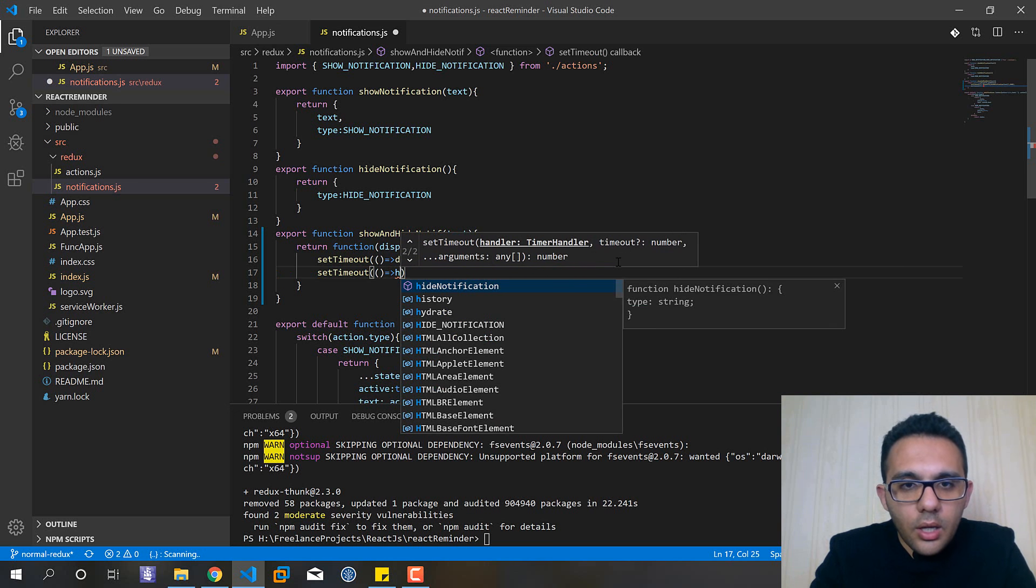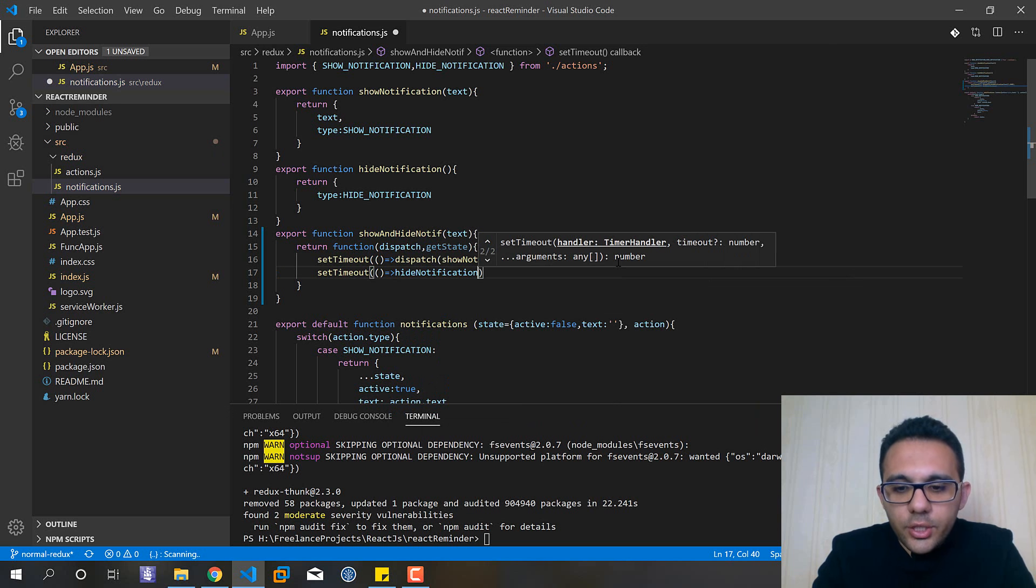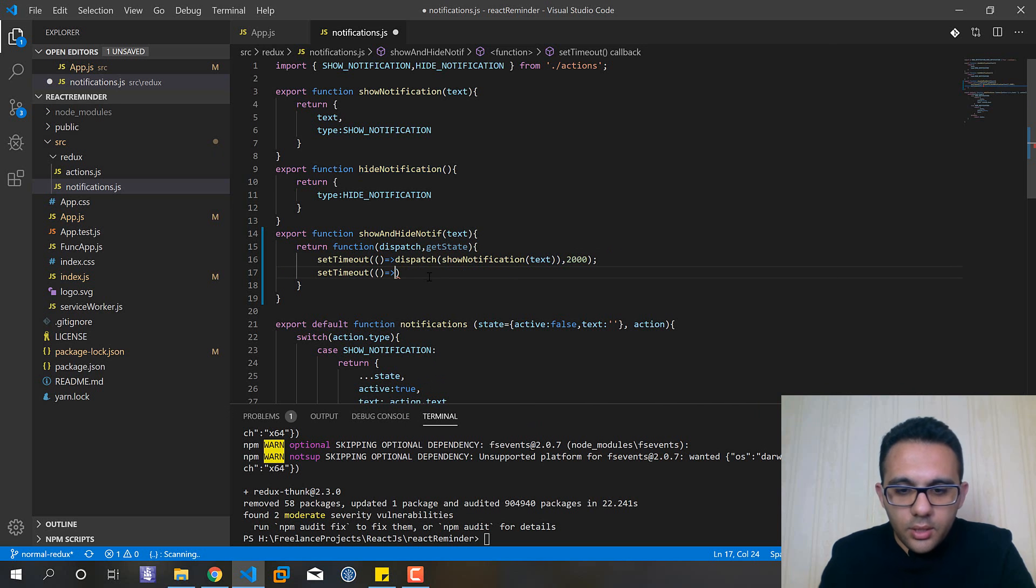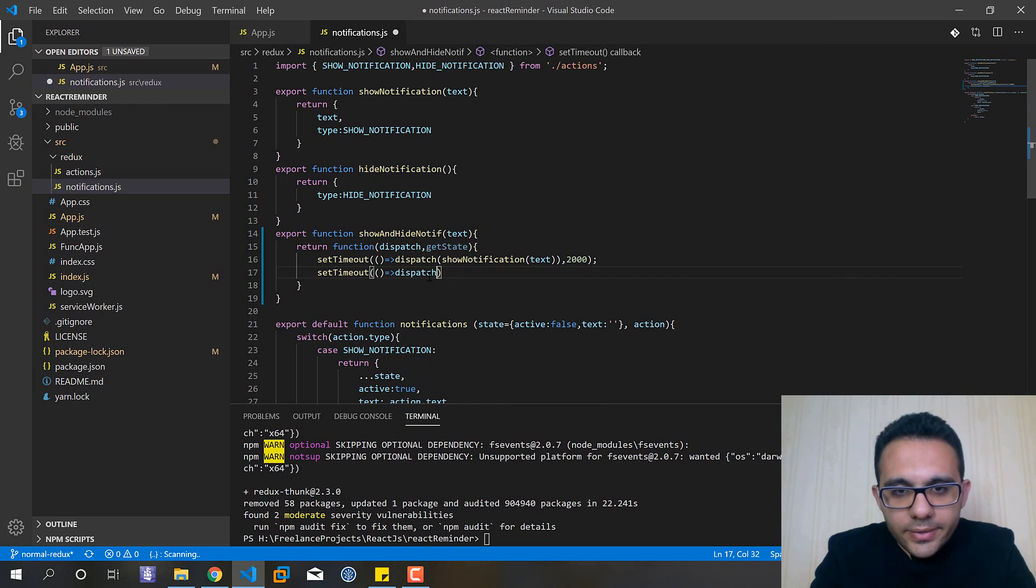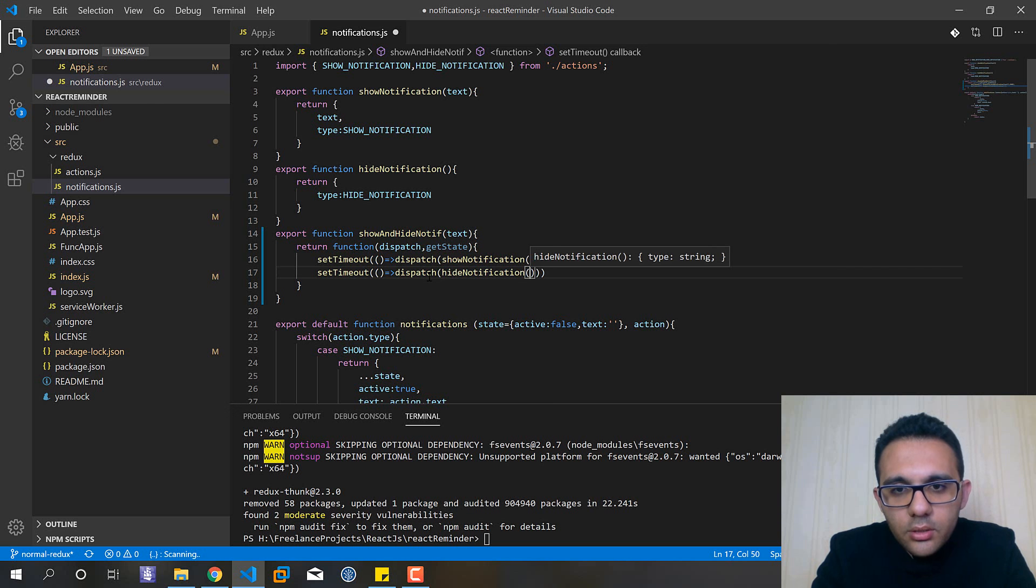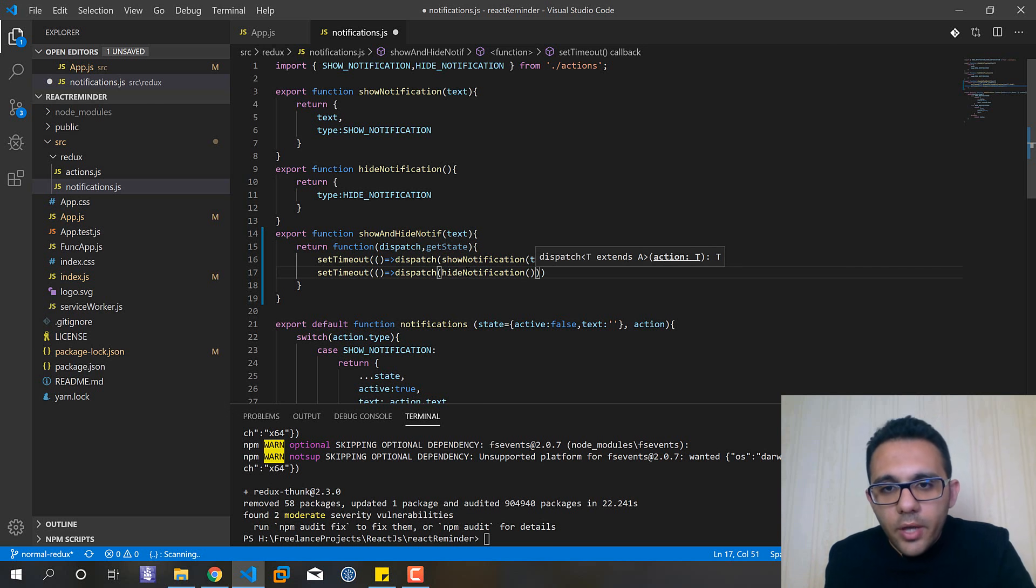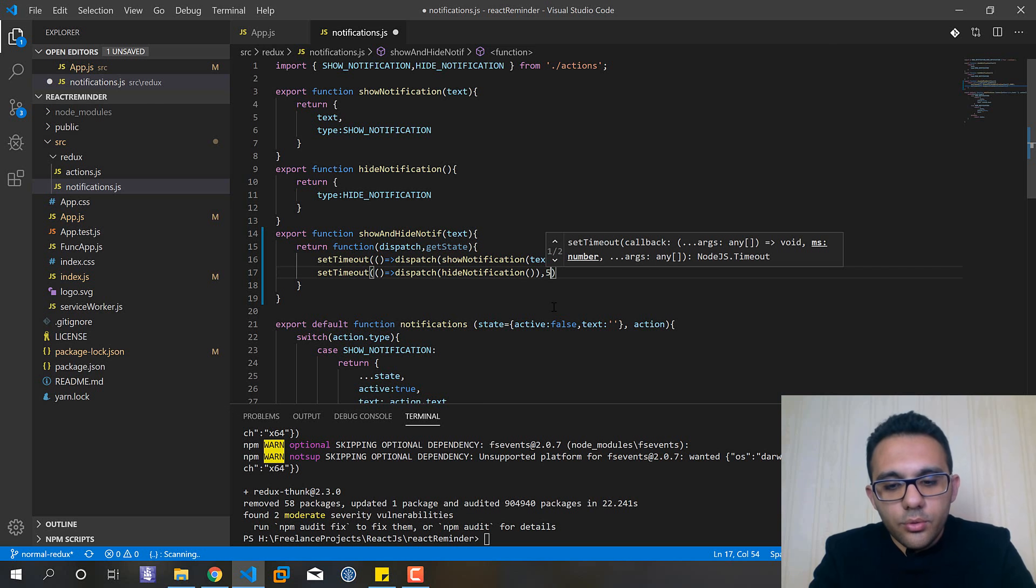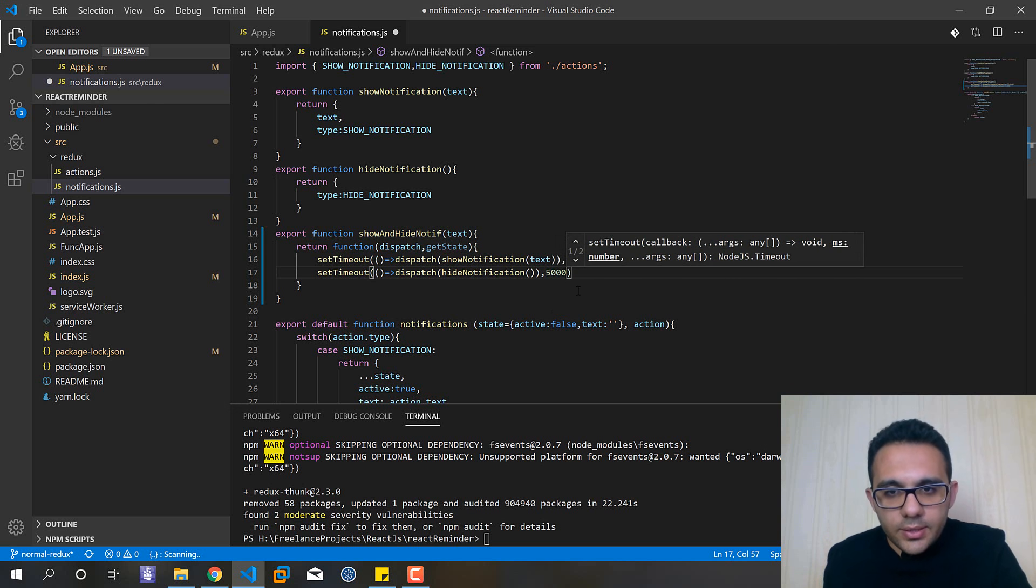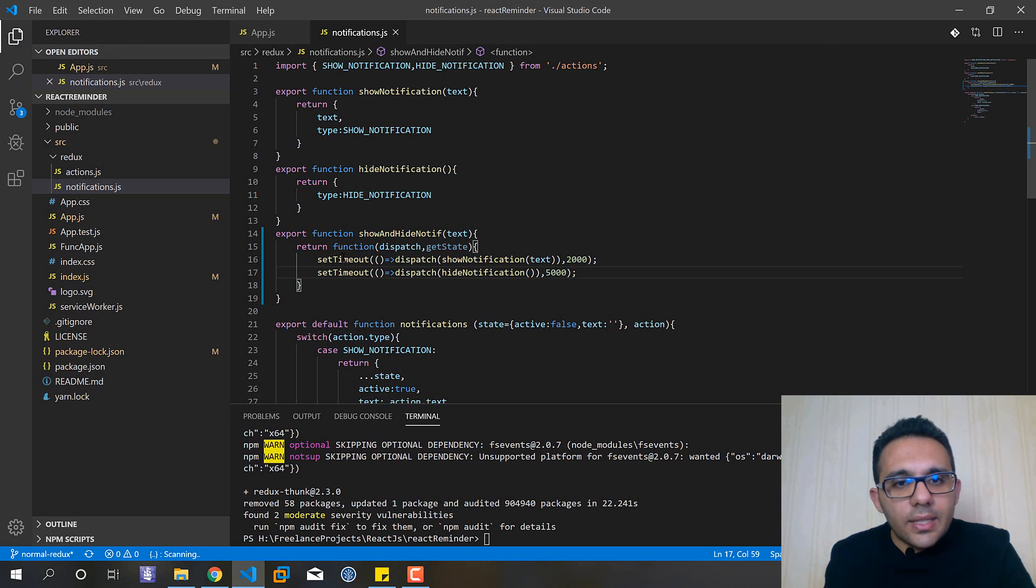And after this I need to again set timeout and here hide notification. I have forgotten to call the dispatch first and pass it through this.